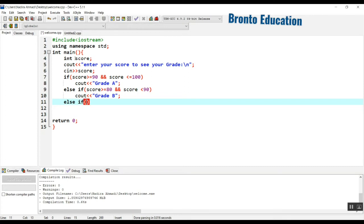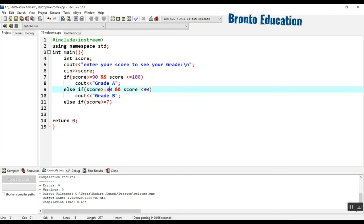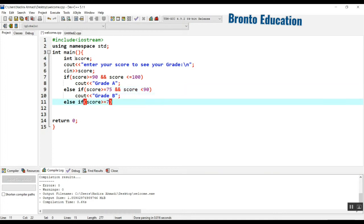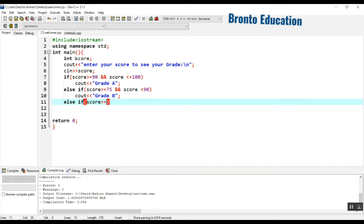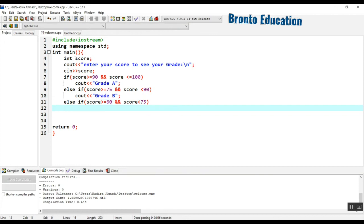Another condition: if score is greater than or equal to 75 up to less than 80, and then from 60 up to less than 75, we will show grade C.